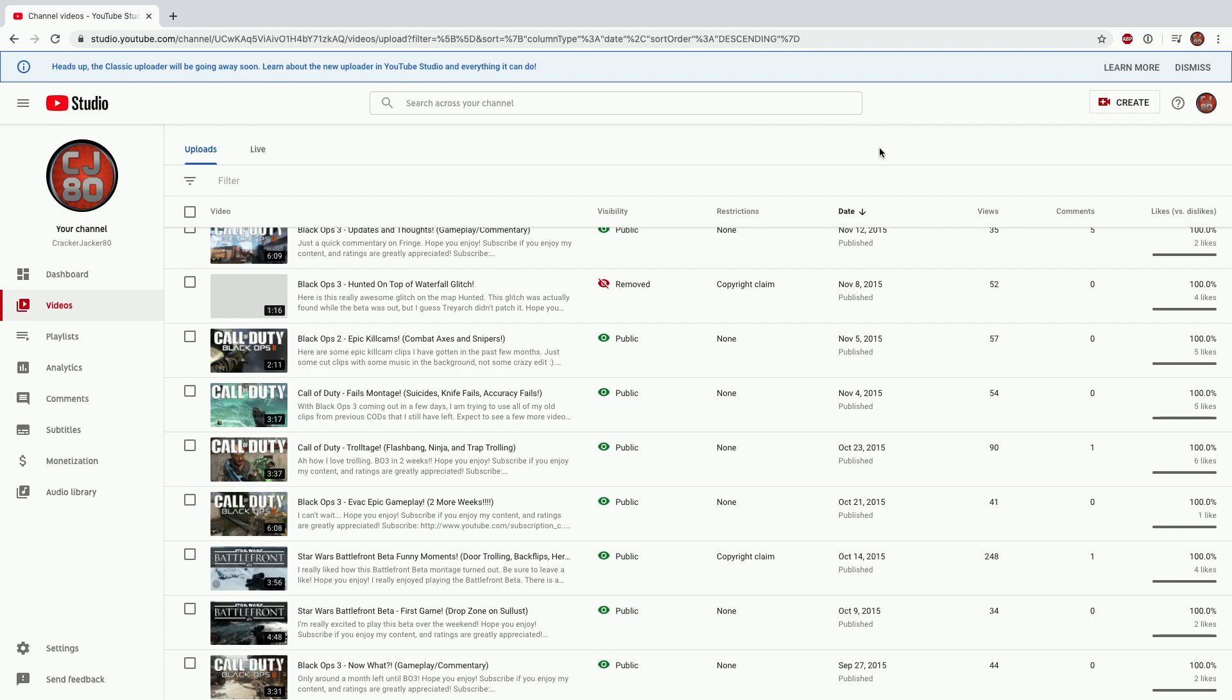Yo what's up guys, CrackerJacker80 here. Today I'm bringing you guys a tutorial on how to recover deleted videos on YouTube.